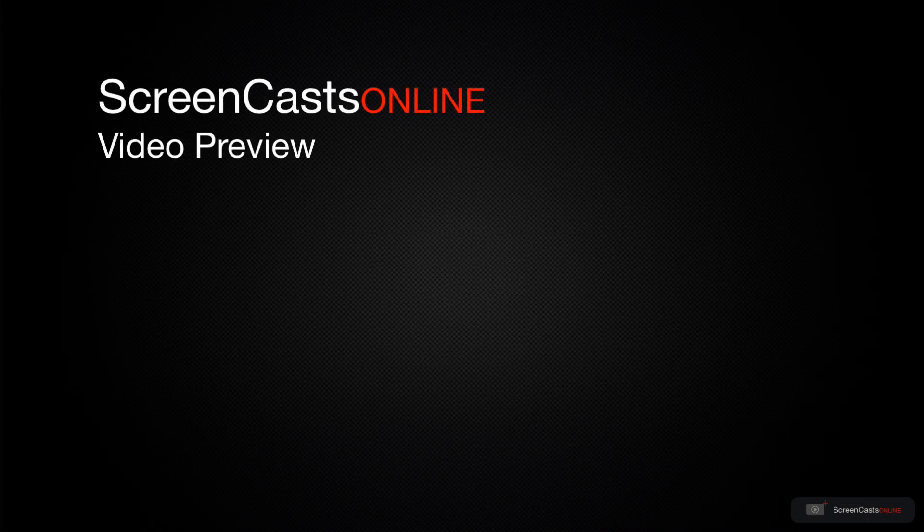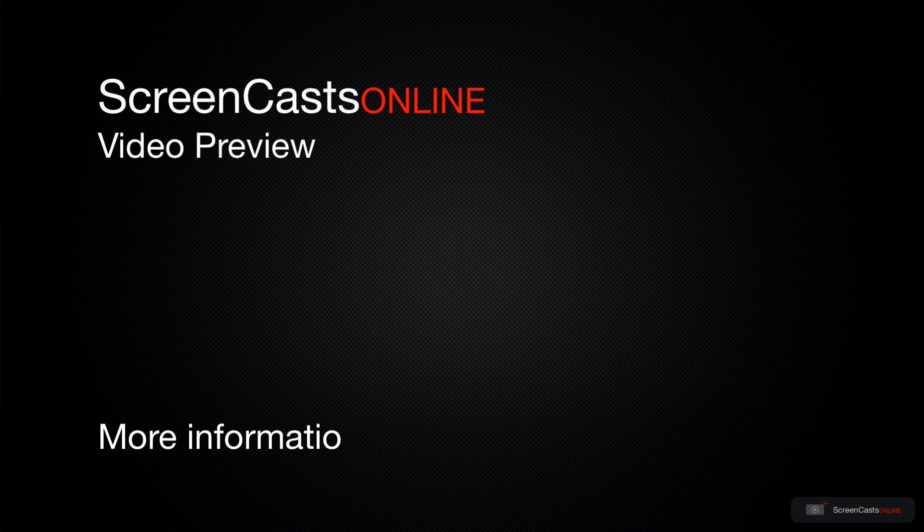That's just a quick preview of one of this week's Apple-related tutorials from ScreenCastsOnline.